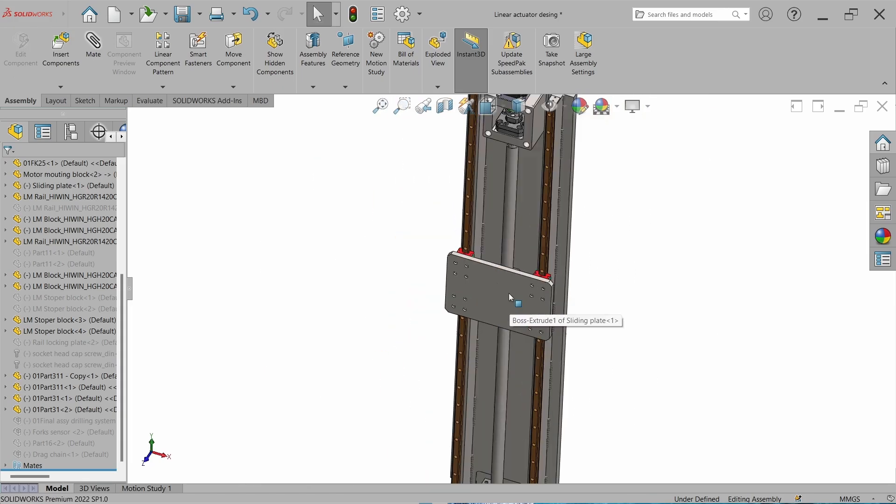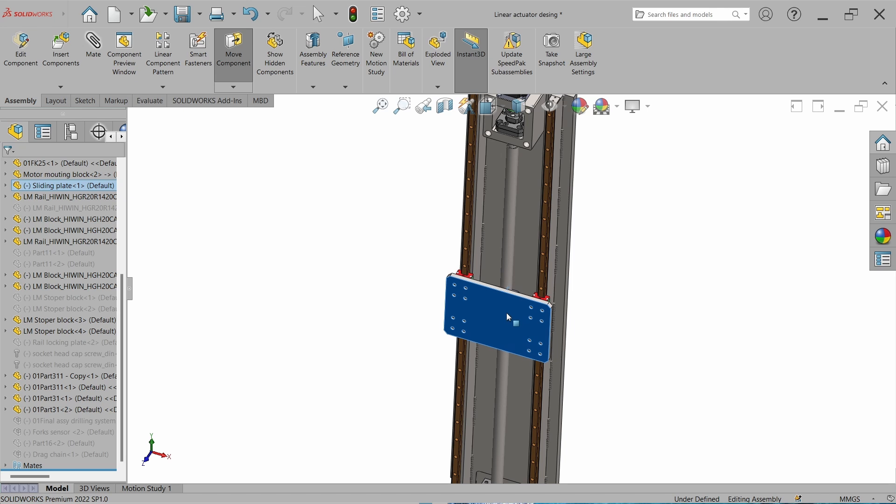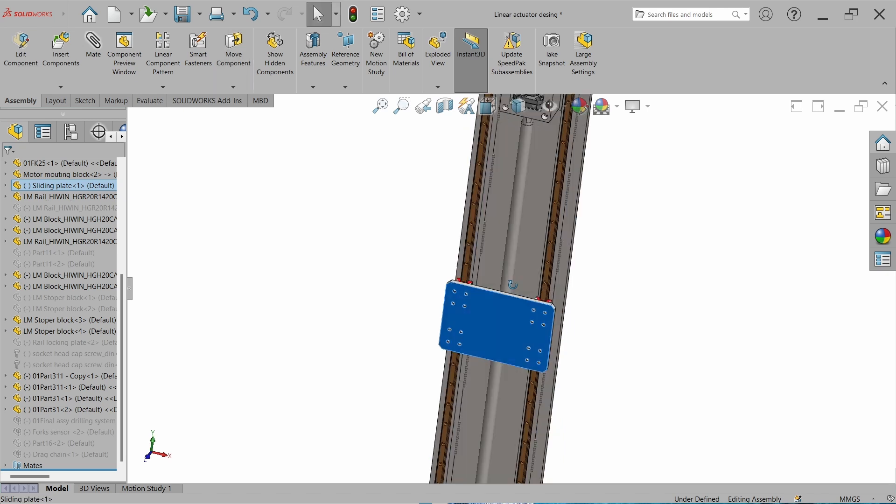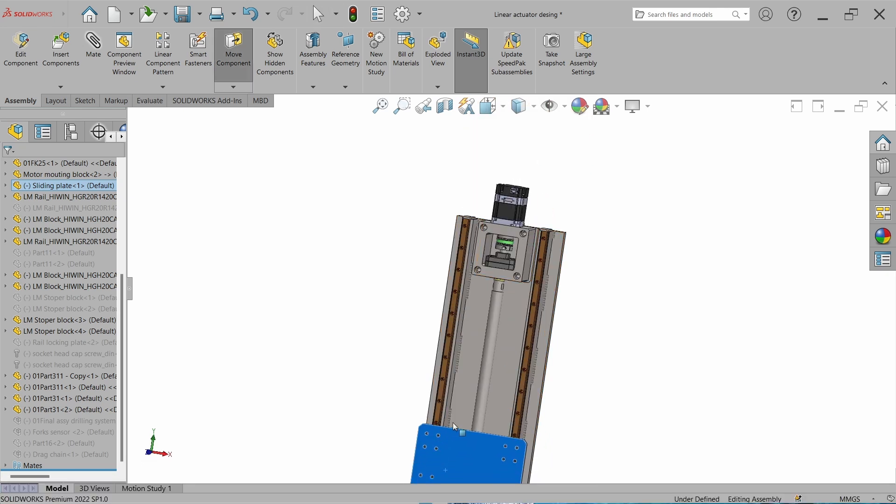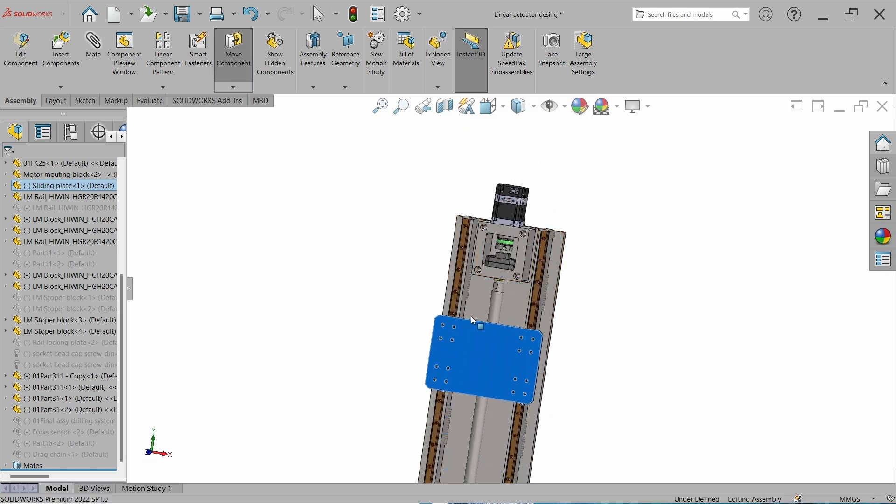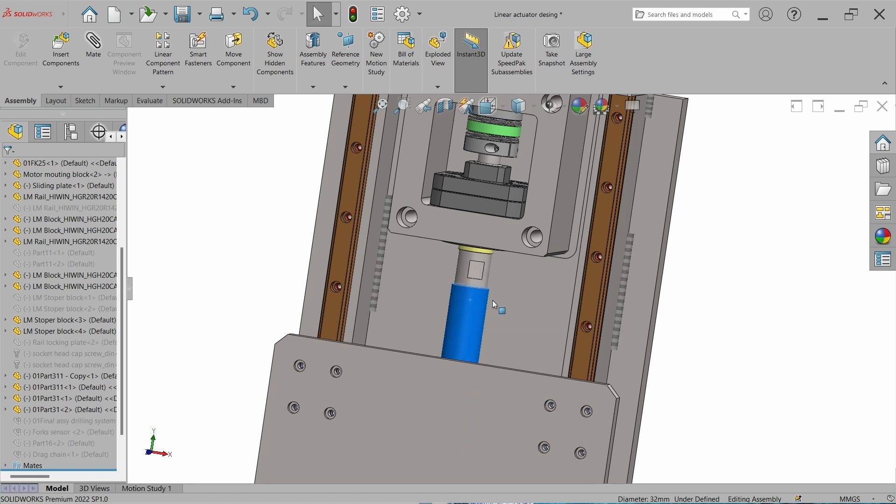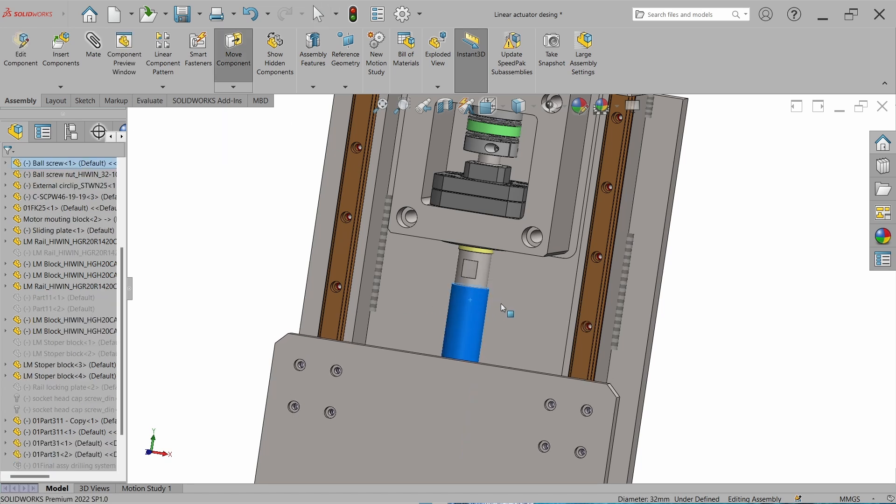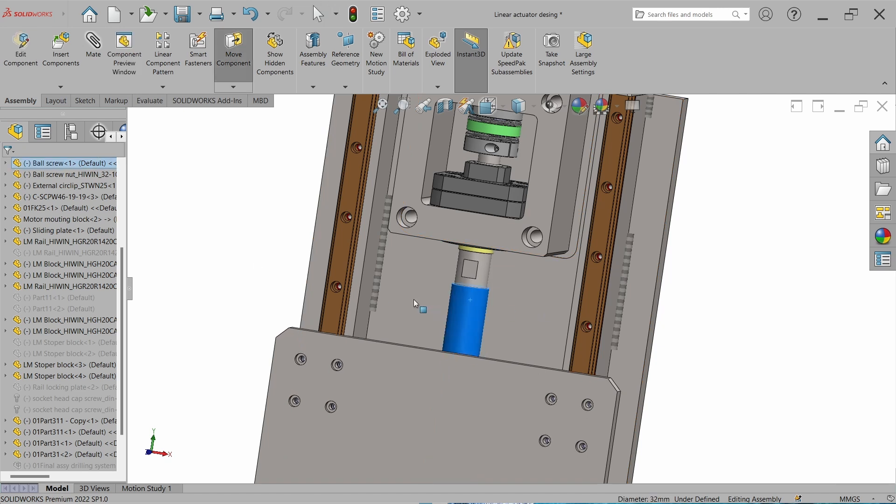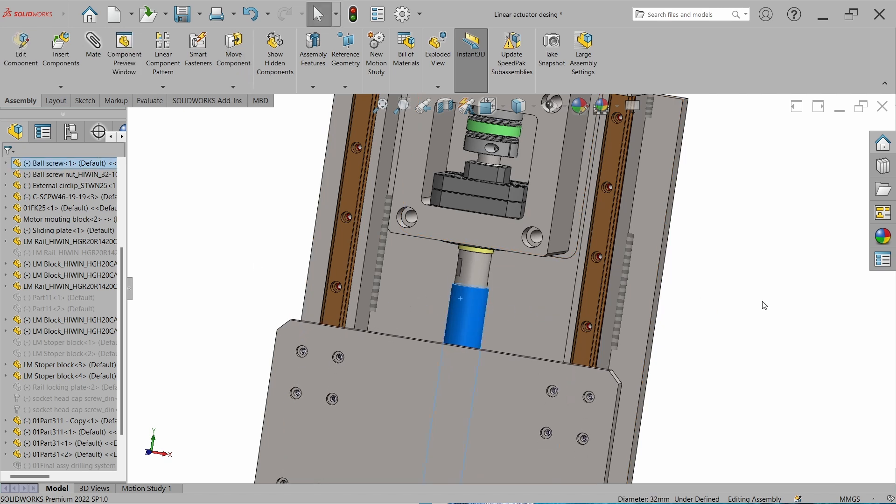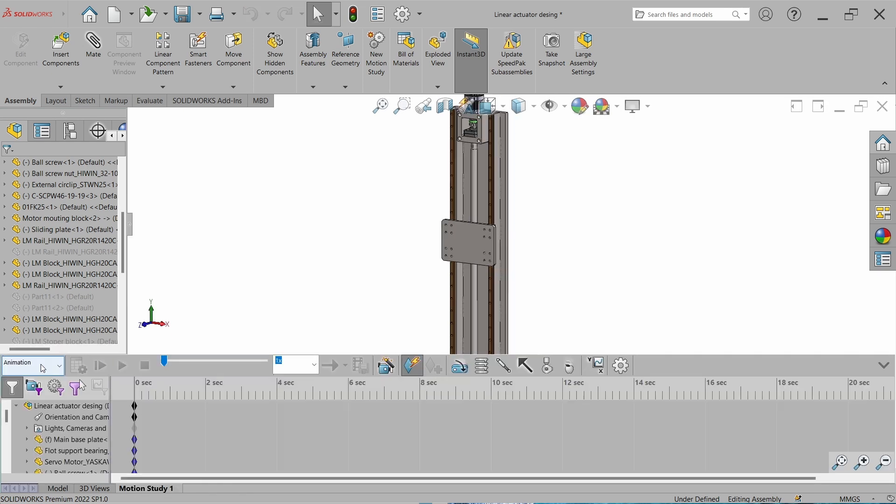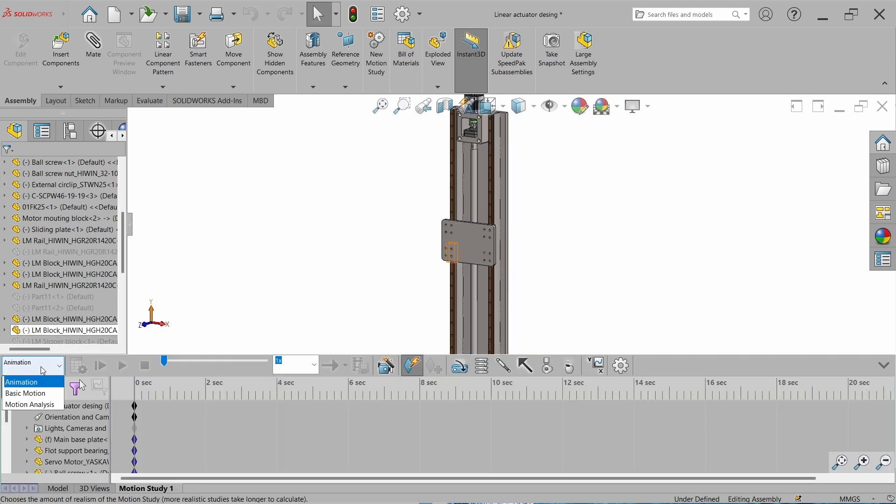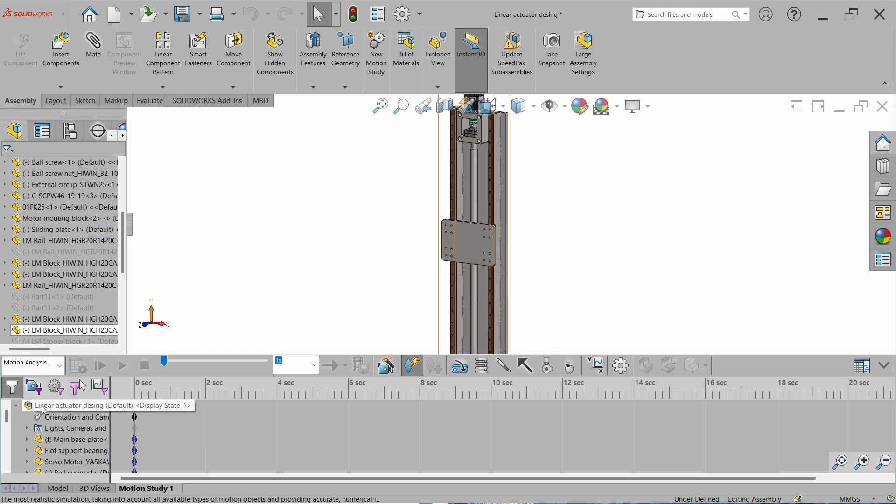Now when we rotate it, the ball screw will rotate, or when we rotate the ball screw, the slide plate will rotate as the ball screw rotates, same as in practice. Now go to the motion study tab and here change the animation to motion analysis.